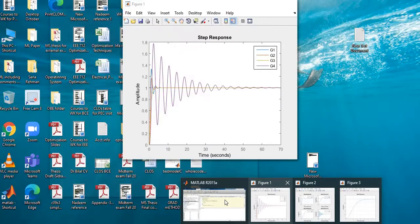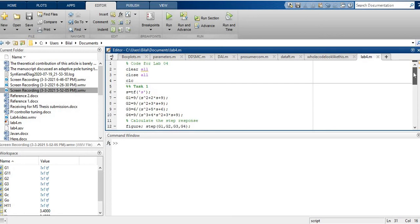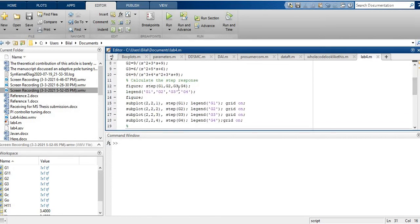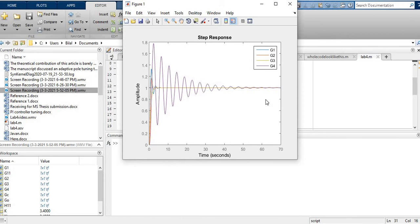Let's move to MATLAB to solve this lab. The code for Lab 4 starts with 'clear all', 'close all', and 'clc'. The first command clears the workspace, 'close all' closes any open MATLAB figures, and 'clc' clears the command window. In Task 1, I define the transfer functions starting with S, define all four transfer functions, then plot all the step responses with legends. However, the four responses are not very clear when plotted together.